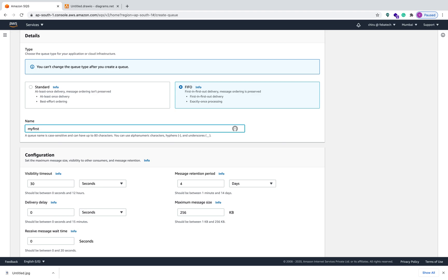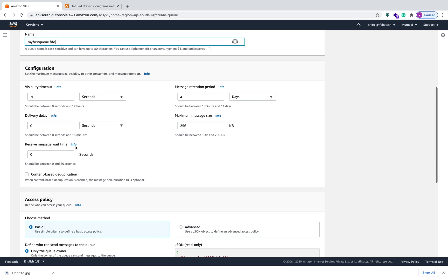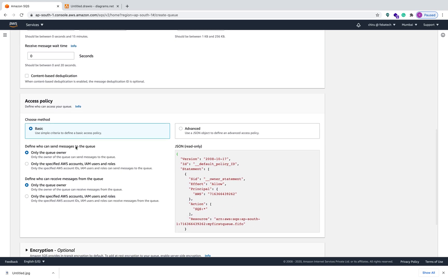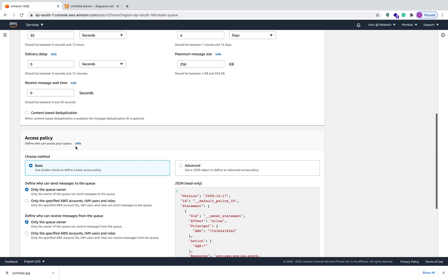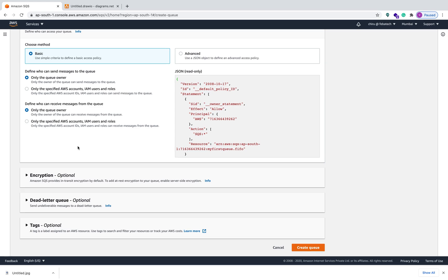My first queue dot FIFO. You have to give the name, the queue name, with extension dot FIFO. Remaining details as it is, we are not changing anything here, and then we are creating the queue.